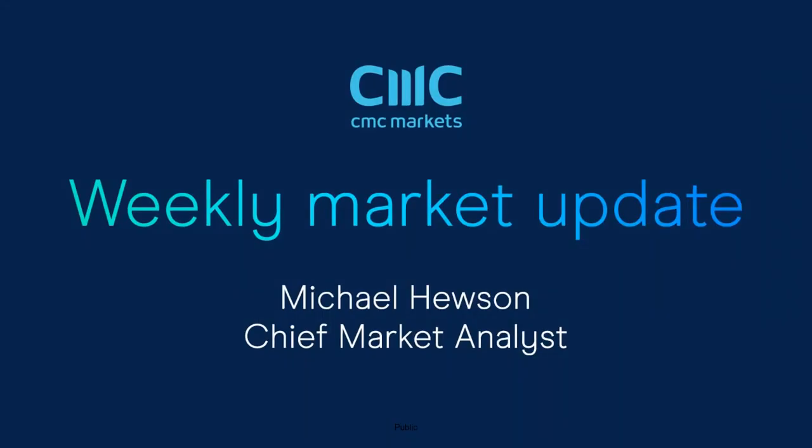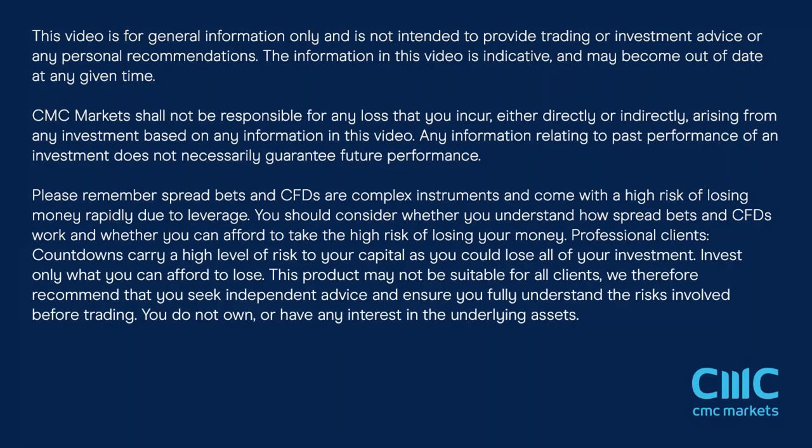Good morning. Welcome to CMC Markets on Friday, the 23rd of June, and this quick look at the week ahead beginning the 26th of June as we come to the end of the month and the end of the quarter.